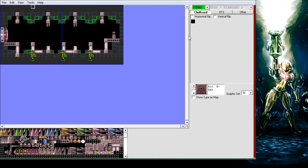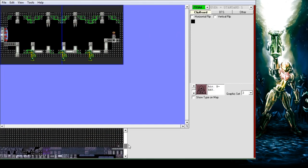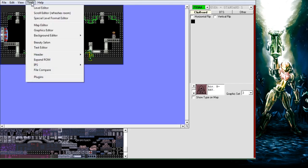Now the next thing we need to do is rip the tileset that we want to add tiles from. Let's say we want to do it with this one. So again, Tools, Graphics Editor.